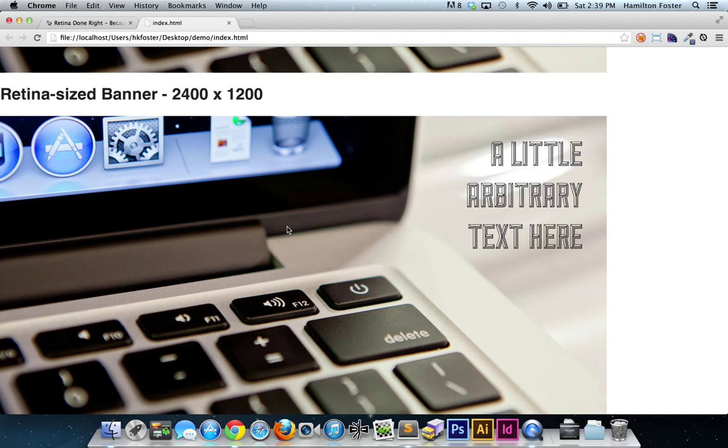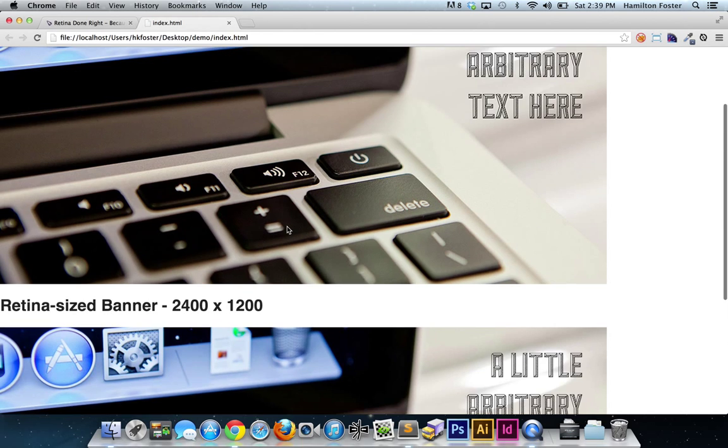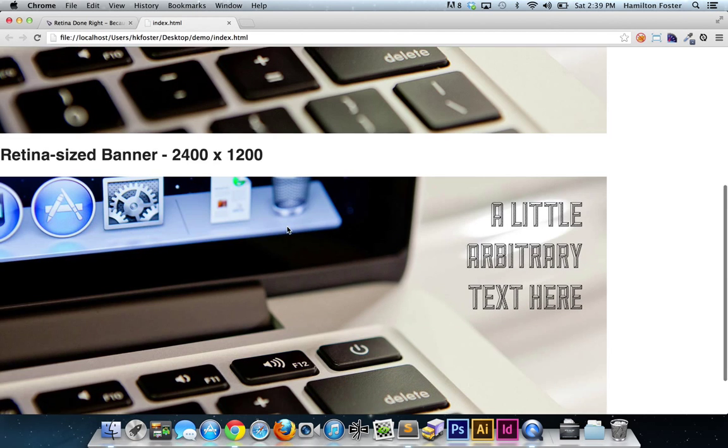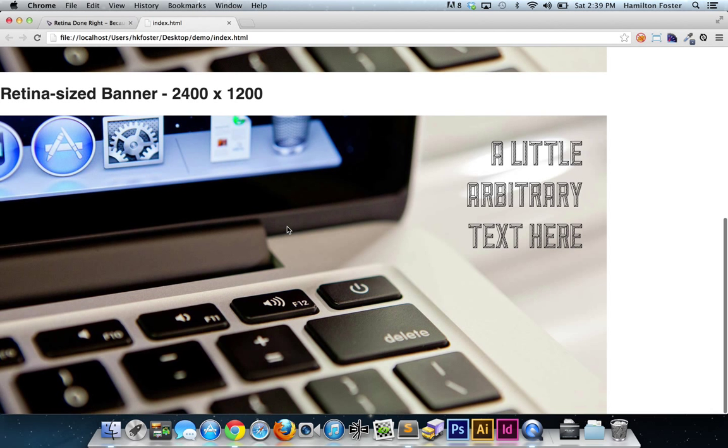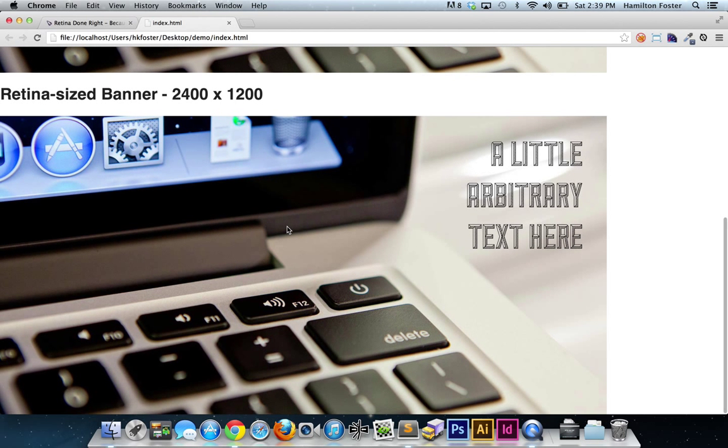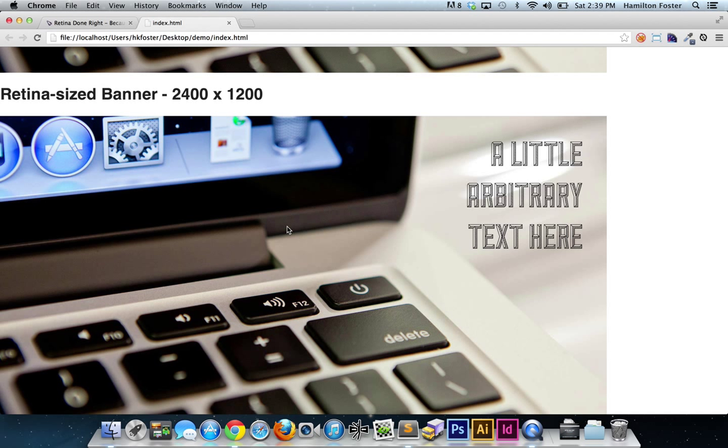You will remember that with the standard-sized image we saved out at 75% quality, the retina-sized image we saved out at a mere 35% quality. So how can we get away with this? Well, it's because retinas have such high pixel density.